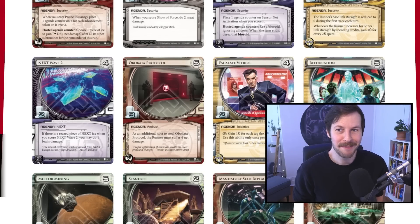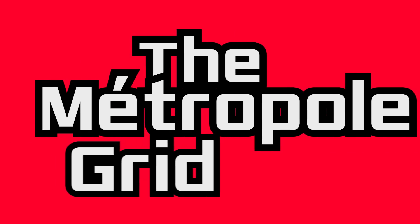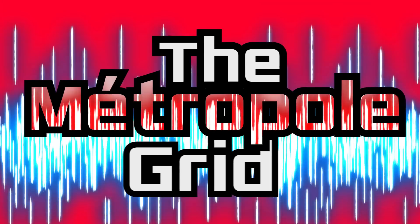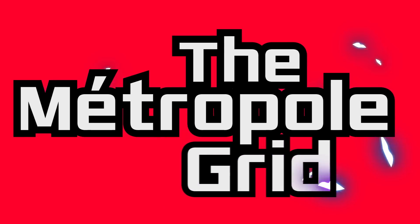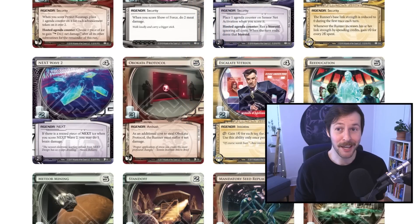Hey, welcome back to Metropole Grid. My name is Andre. Thanks so much for tuning in. Today we're going to be talking about agendas.